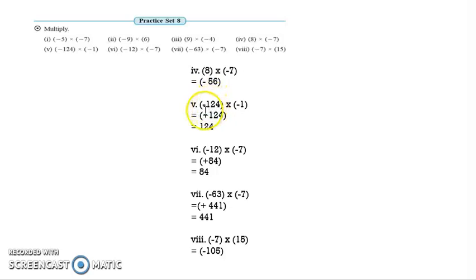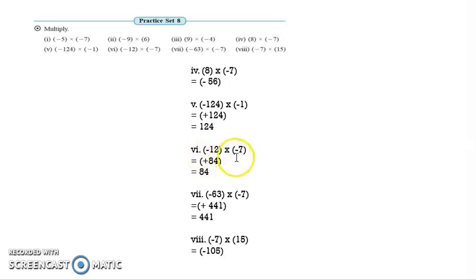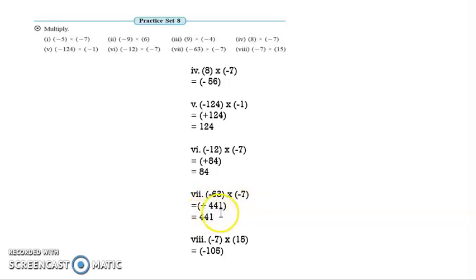Question 5: negative 124 multiplied by negative 1. Negative multiplied by negative — the answer is positive 124. Question 6: minus 12 multiplied by minus 7. Negative multiplied by negative — the answer is positive 84. Question 7: negative 63 multiplied by negative 7. Negative multiplied by negative — the answer is positive 441. Question 8: negative 7 multiplied by 15. Negative multiplied by positive — the answer is negative 105.